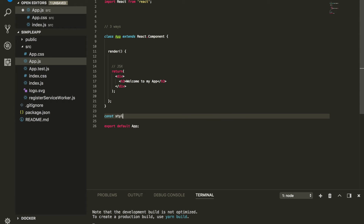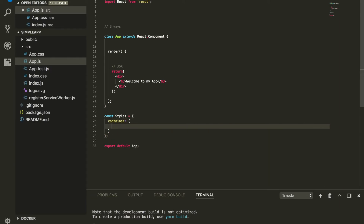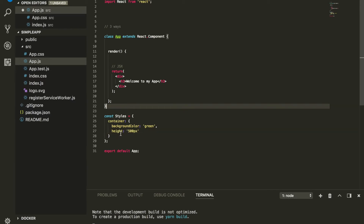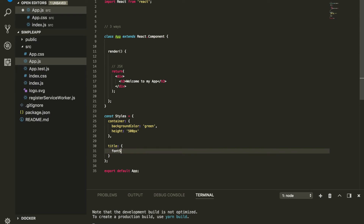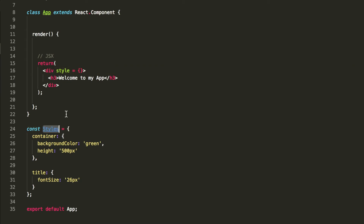The second way is having an object called styles. Within this object you define different properties — for example, a container with background color set to green and height set to 500 pixels. You can also add more styles, like a title with font size 26 pixels. To use this, you add a style attribute to your JSX element and reference the object like style={styles.container}, which grabs the container object.